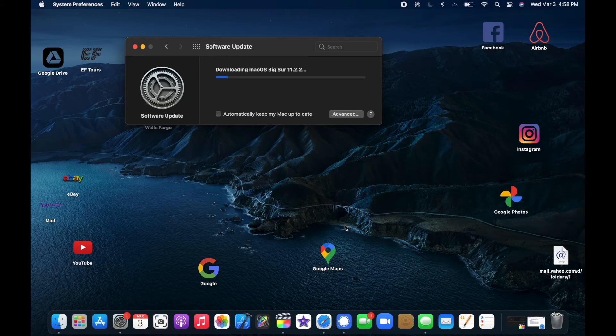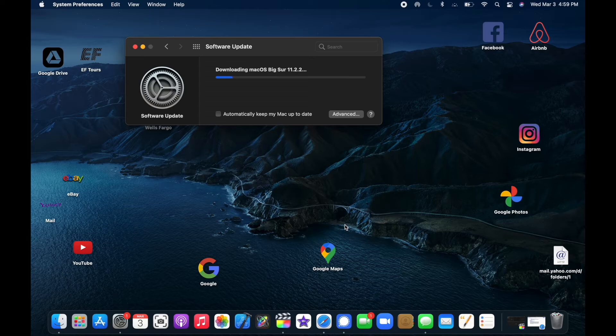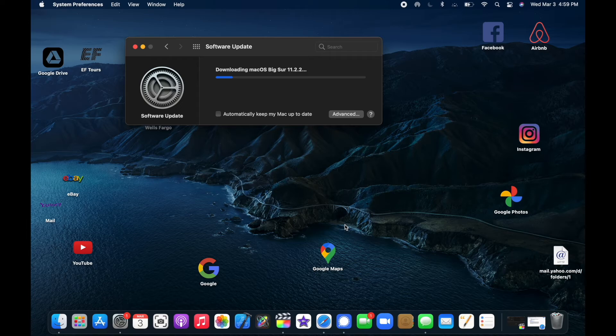Remember that when you're installing an update—I should say you're downloading an update—it then installs after that and then you're good to go.